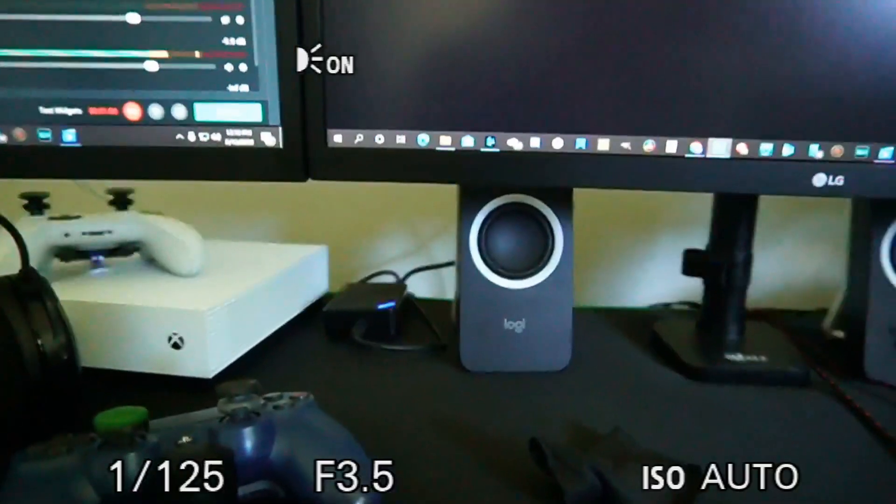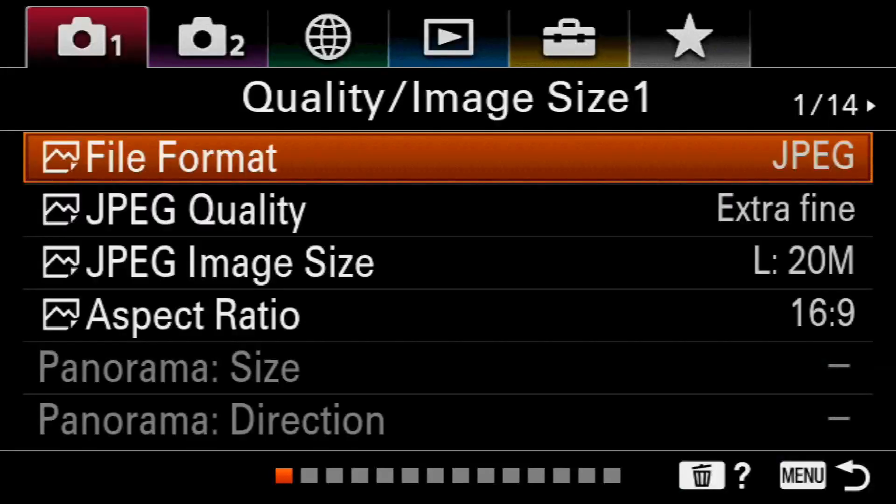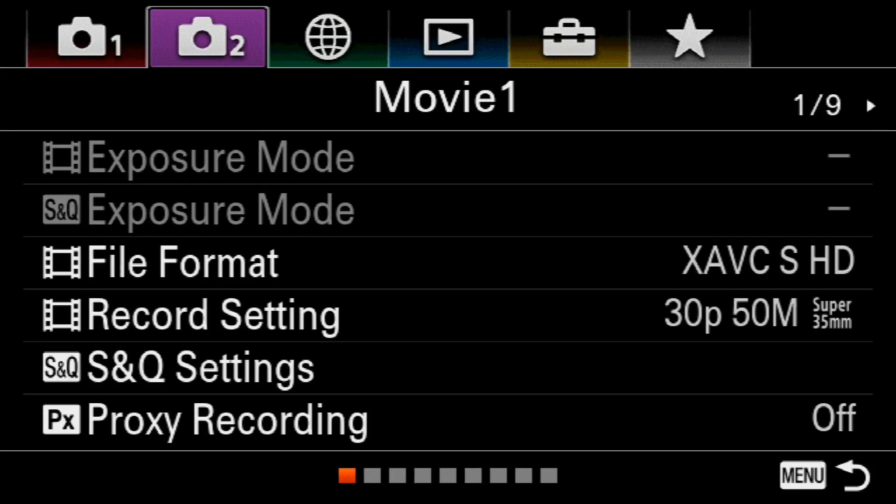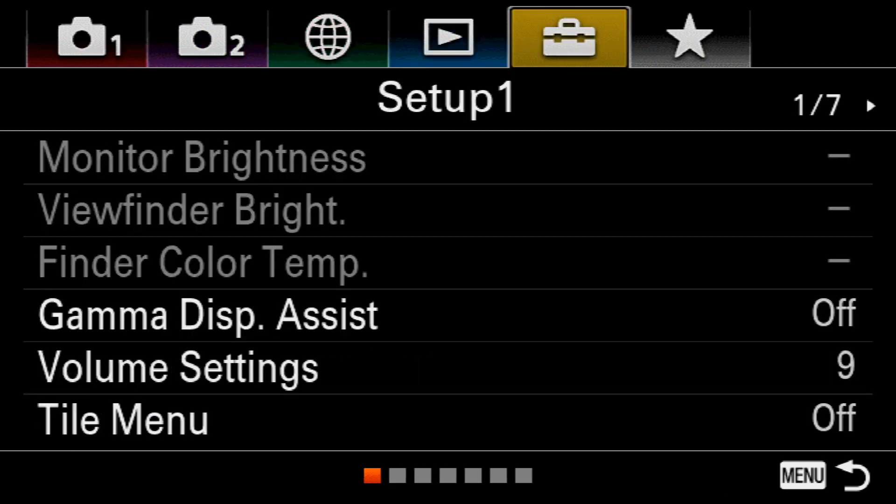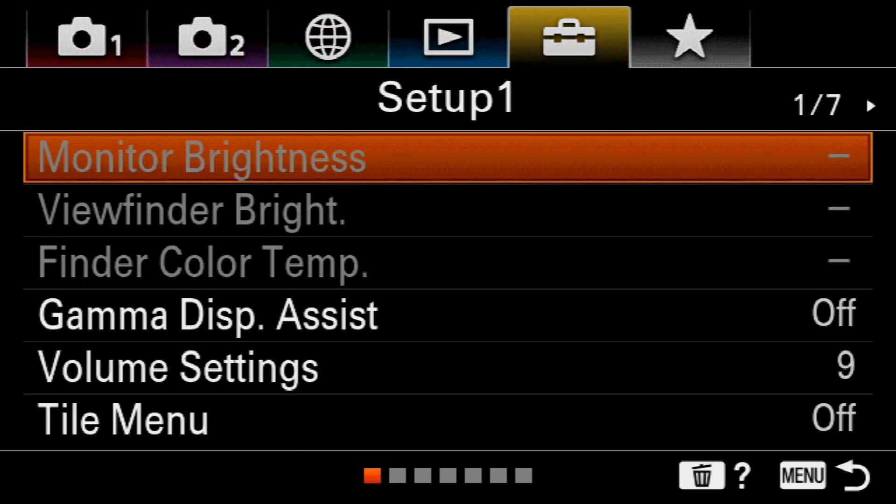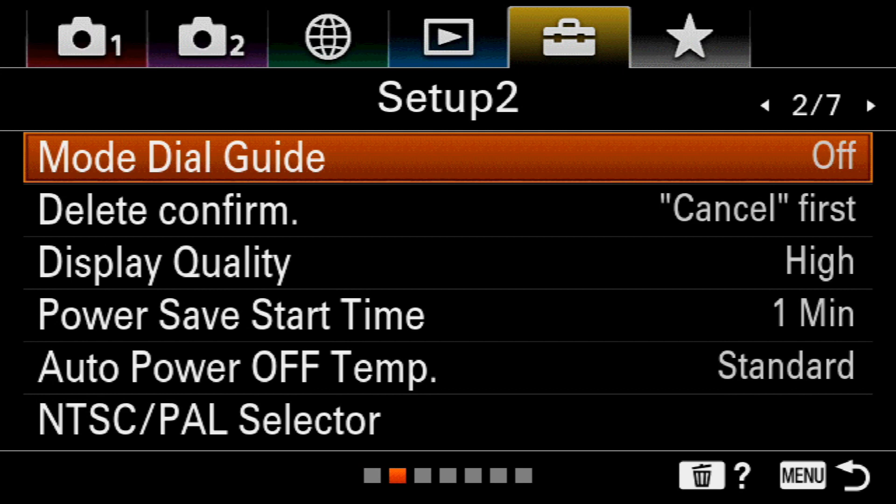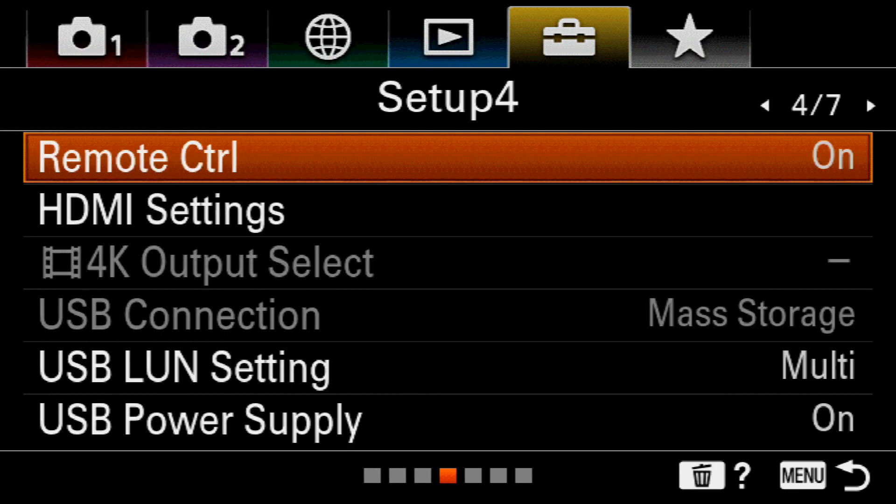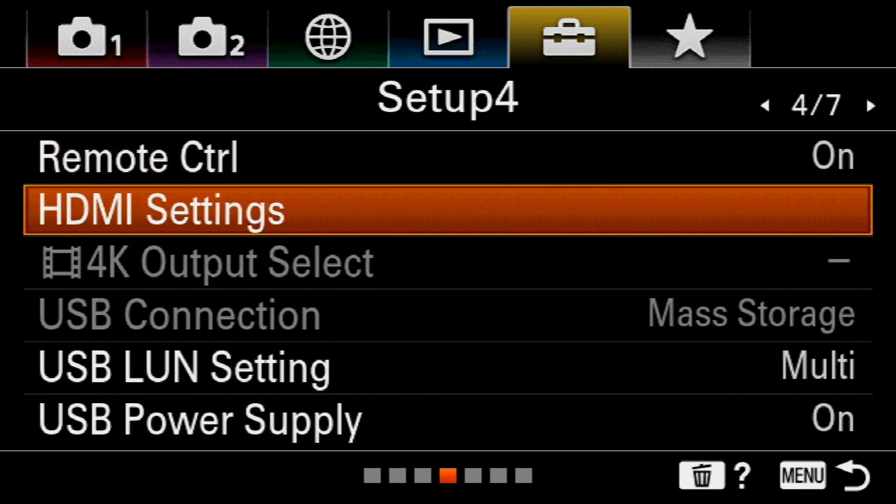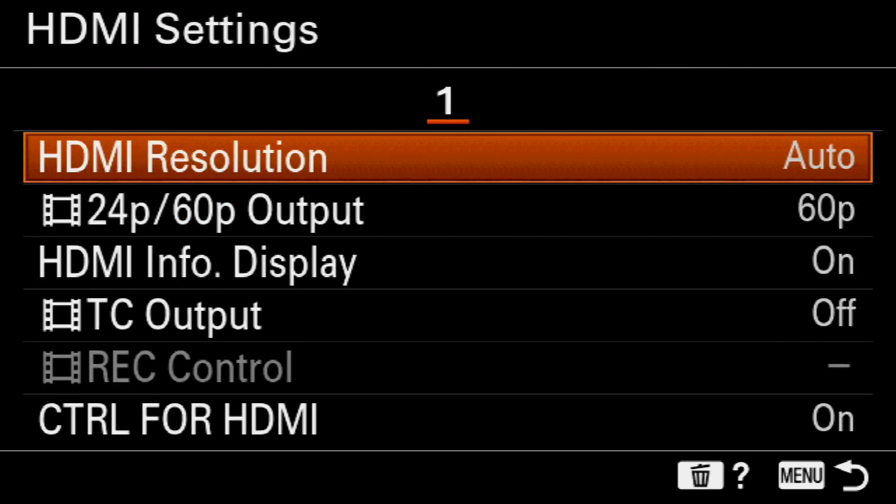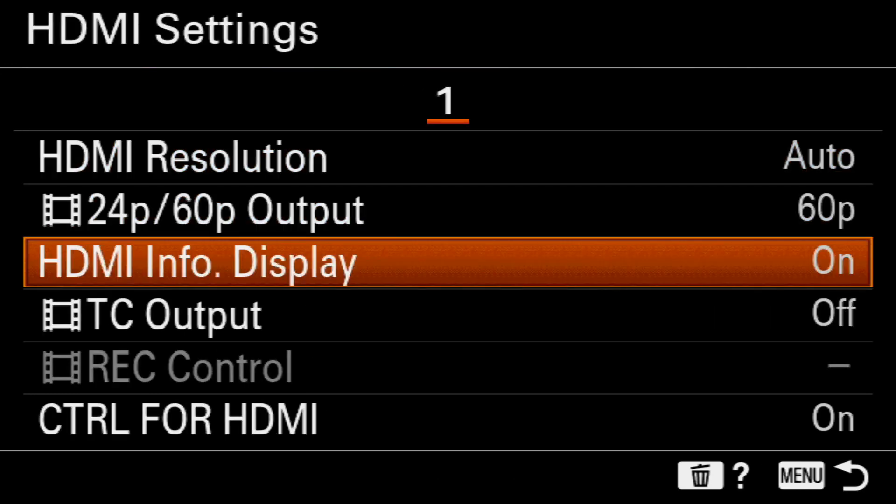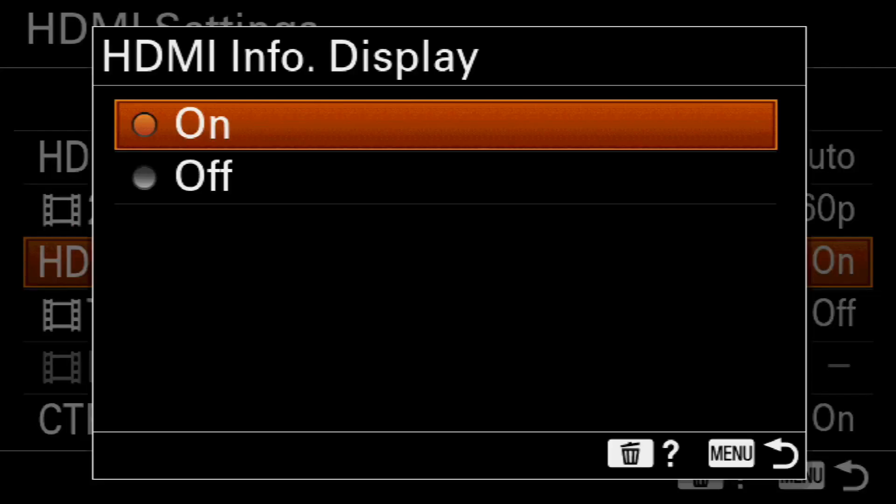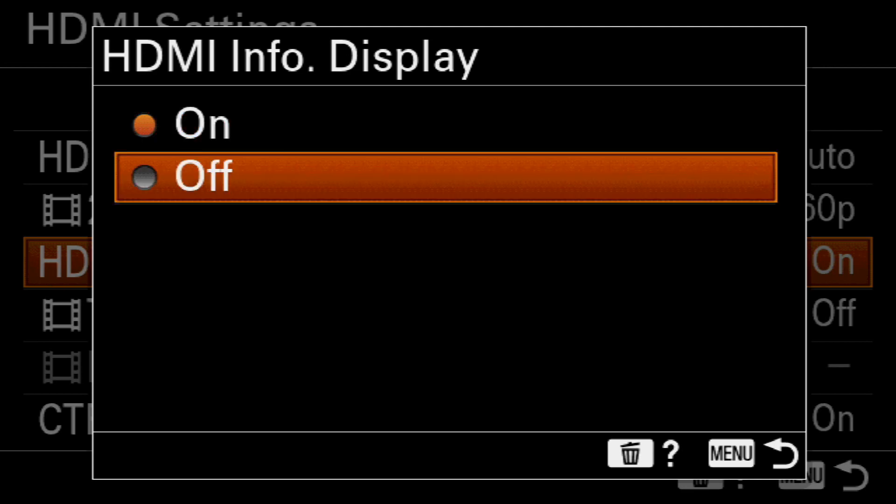Let's go to the menu section. Under the menu, go all the way to the top and scroll over to Setup. Then go to setup screen number four under HDMI settings. Select this option, then go down to HDMI Info Display and turn this off.